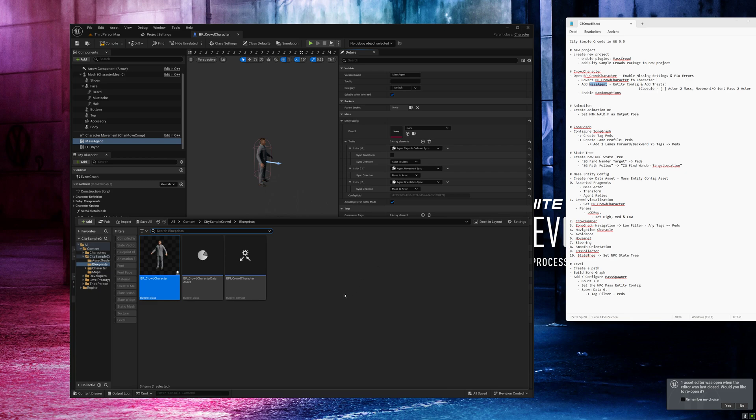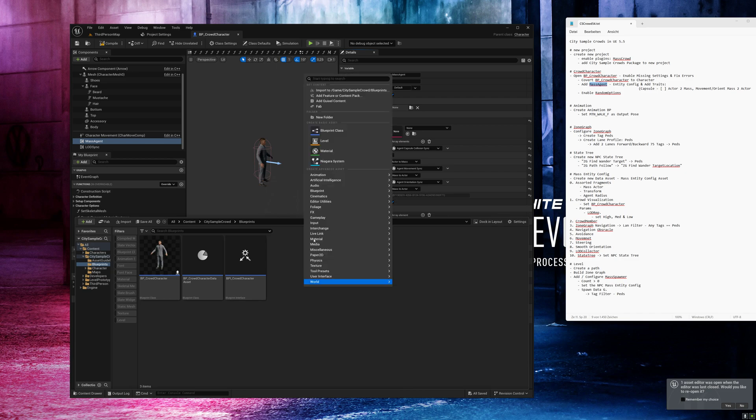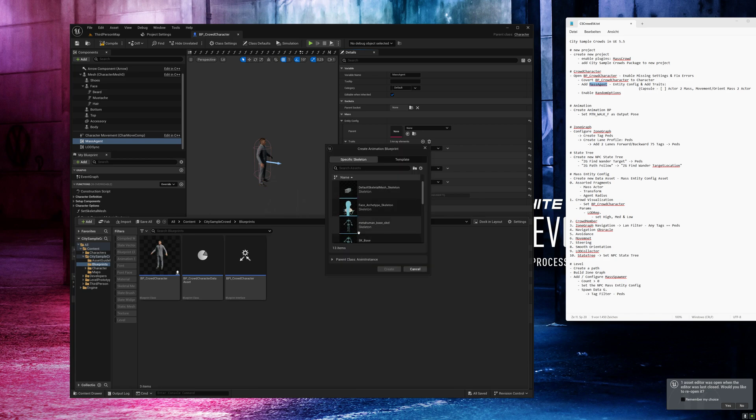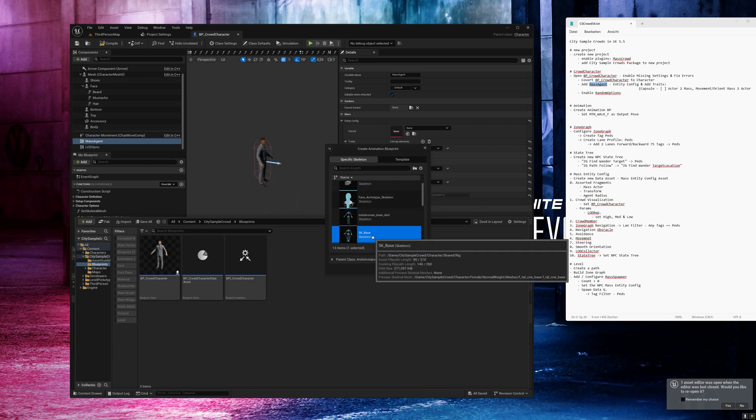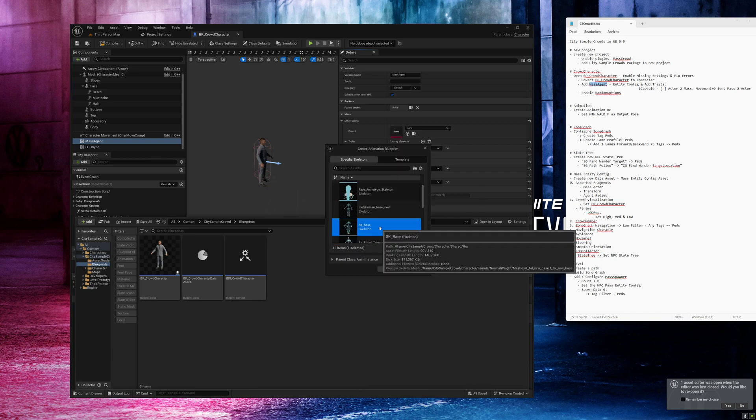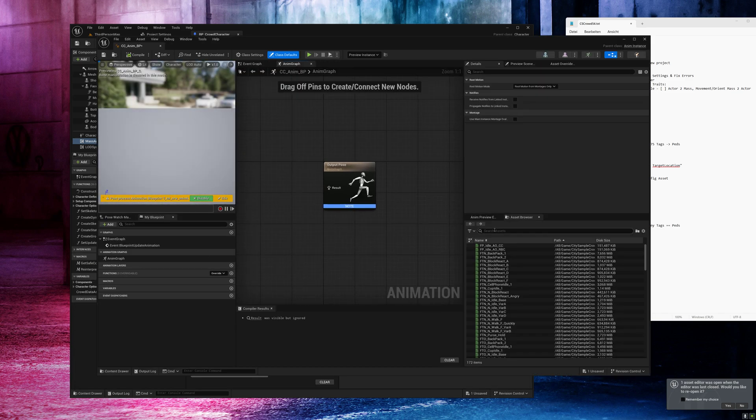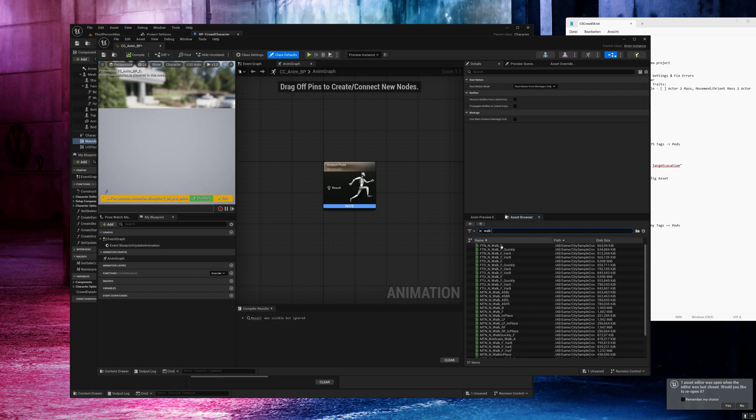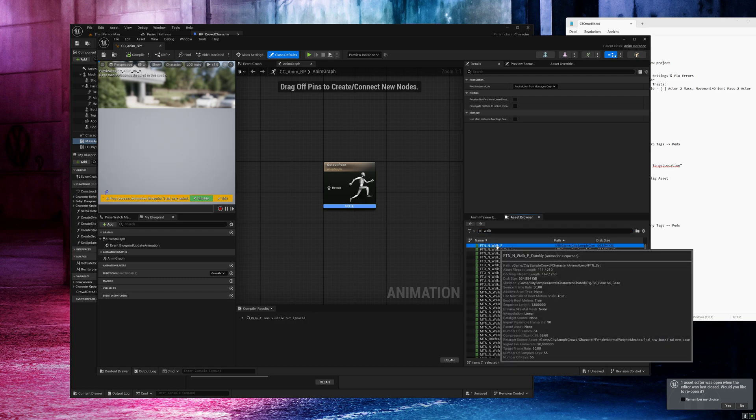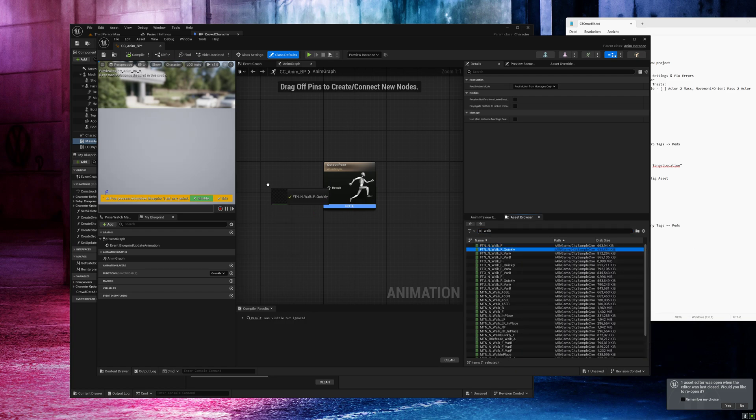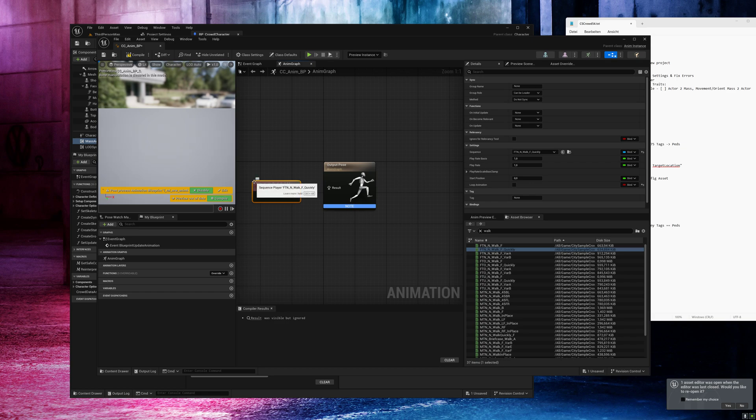Now it's time to create our first animation blueprint and we will start with a very simple one. Go to animation, animation blueprint and select the S key base as skeleton. Click on create. I will call it crowd character anim blueprint and open it. Now I will search for a forward walk animation. I think I will choose this one. Drag it into the anim graph. Enable loop animation and connect it to the output pose.